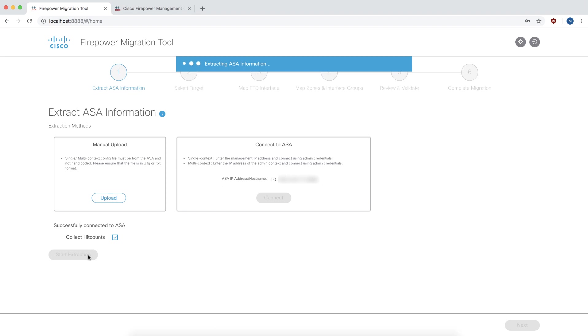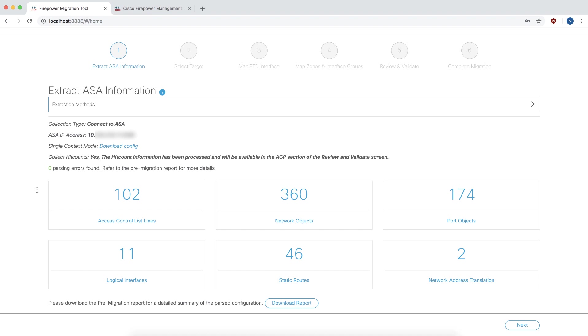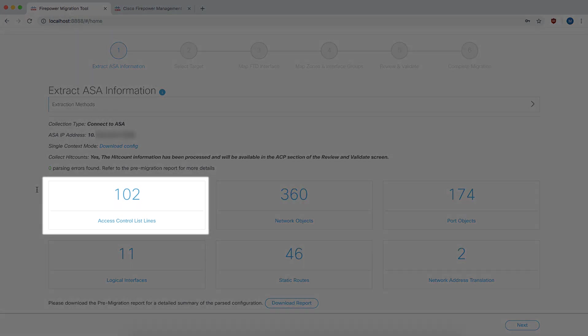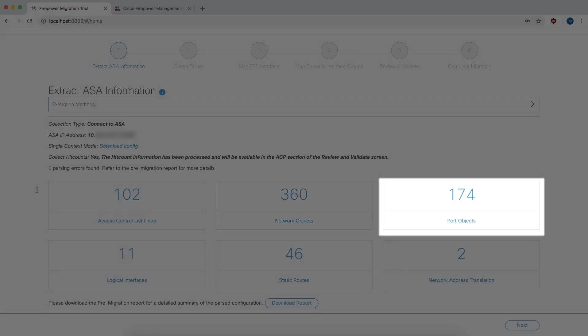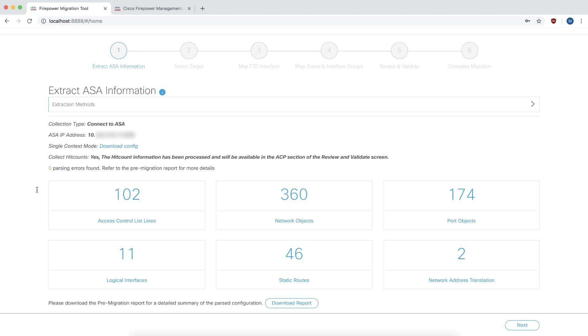Once the config has been extracted the tool displays a summary. You may want to note that the tool has found 102 access control lines, 360 network objects and 174 port objects in the ASA configuration. We are going to use these parameters to validate that our optimization is working.